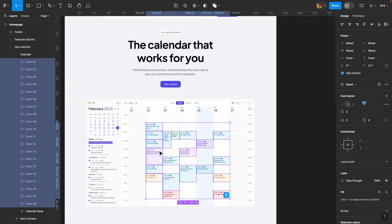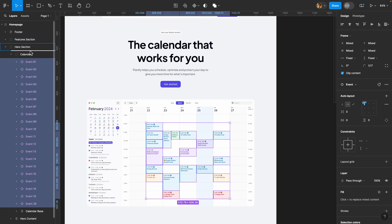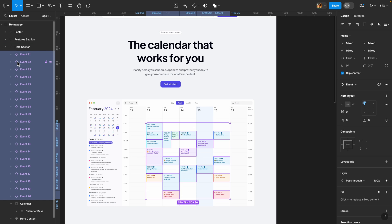The next thing to keep in mind is that all the moving parts should not be grouped. These events are inside this calendar group, so I'm going to move them outside. Now I'll be able to animate them — if they are grouped it won't work, so keep that in mind, it's so important.